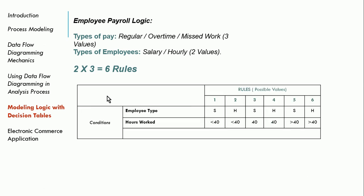So let's go ahead and list this. So we have our conditions. So we have our rules, which are salary or hourly employee. And then we have our employee type and hours worked, which are our different conditions. So you have two conditions. And then we have the various types of pay. And that gives us a total of six rules.